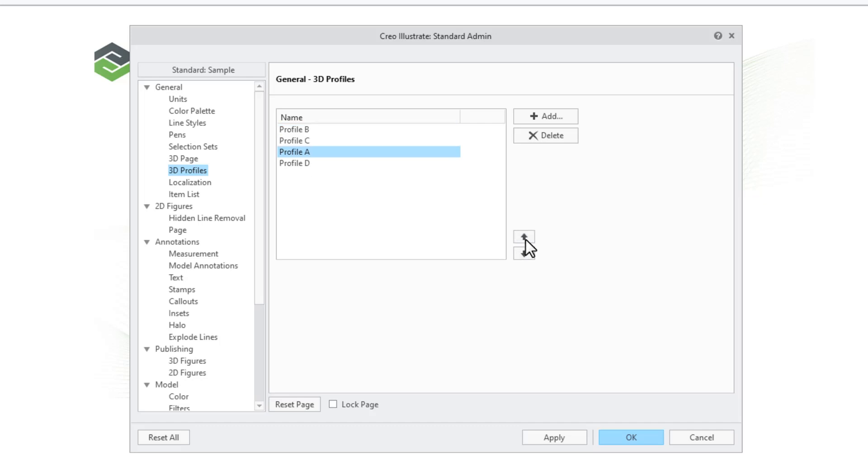The profiles can be reordered in the list. To lock the page, click Lock Page. The settings are now locked for users.